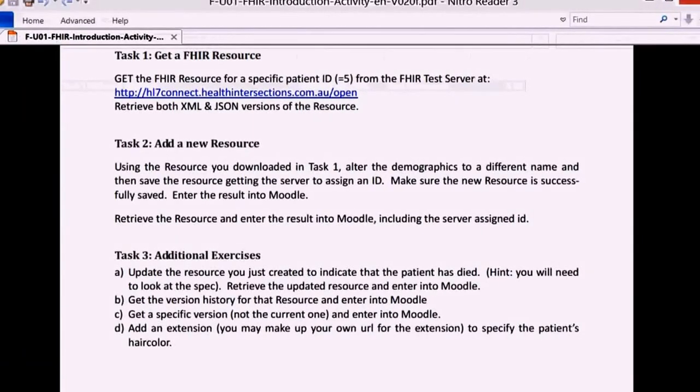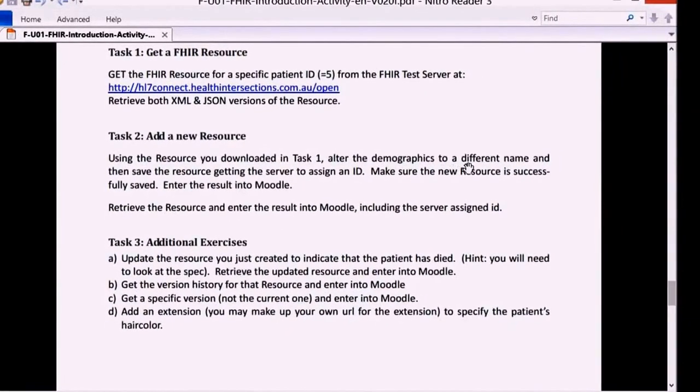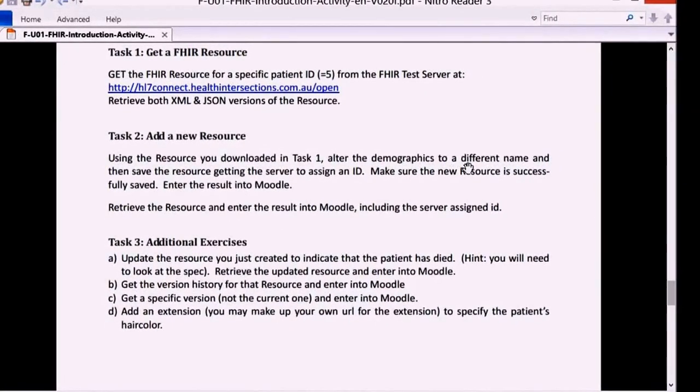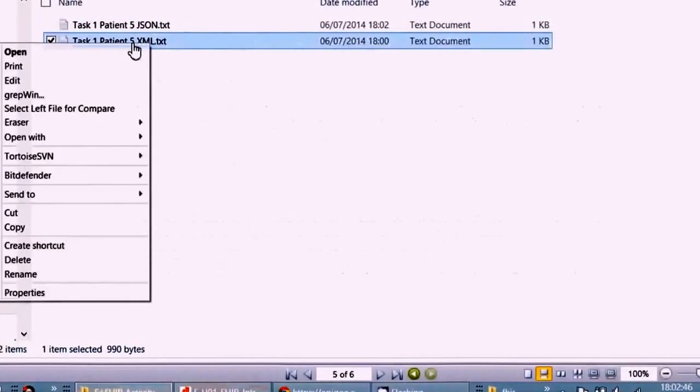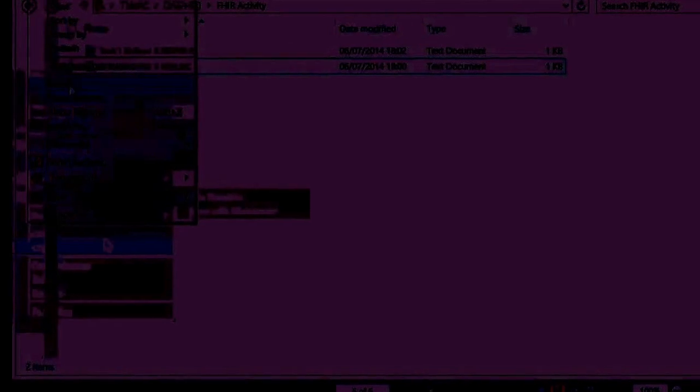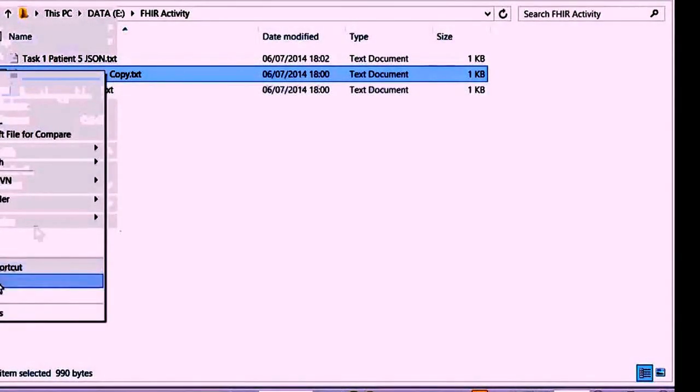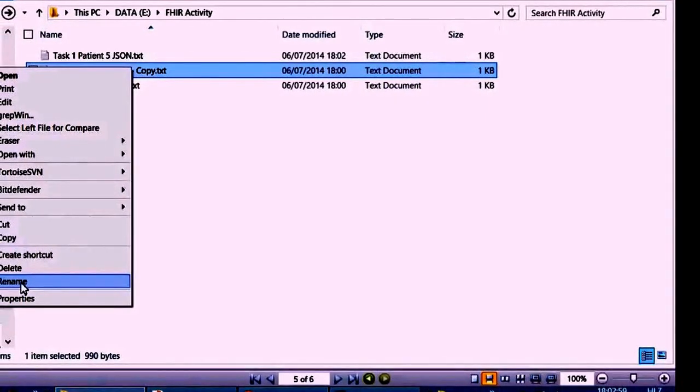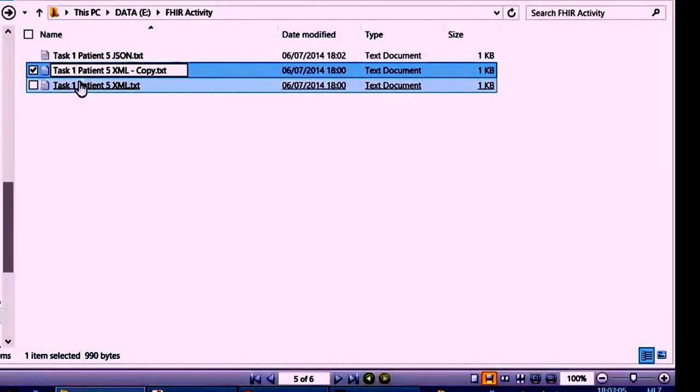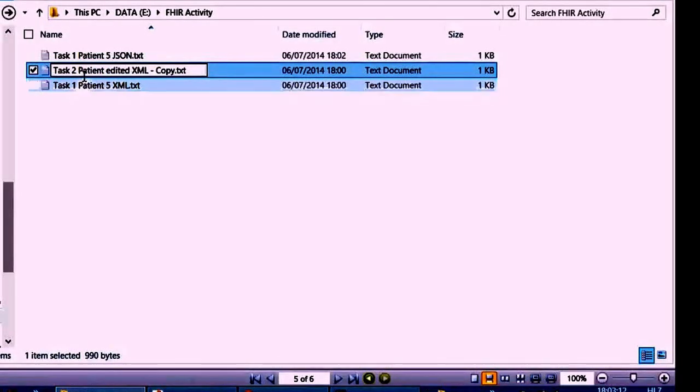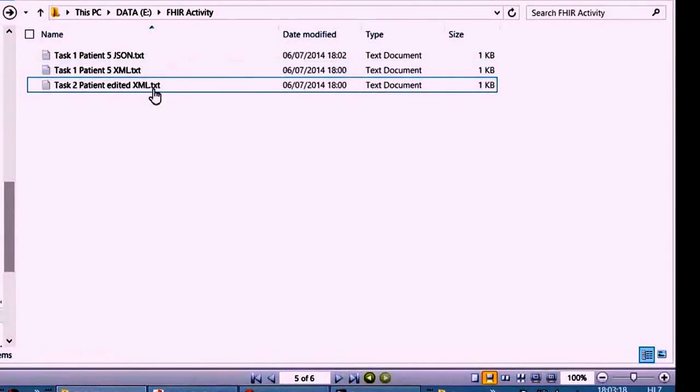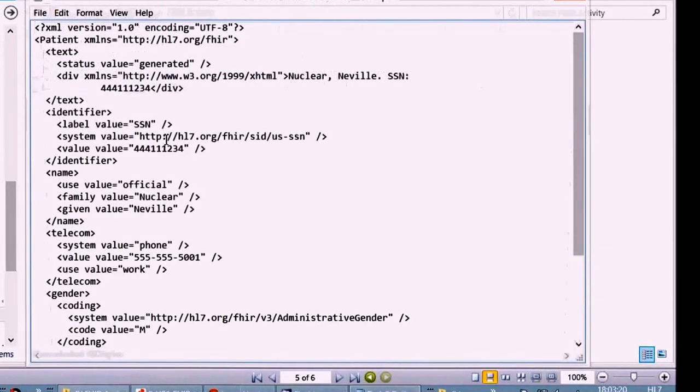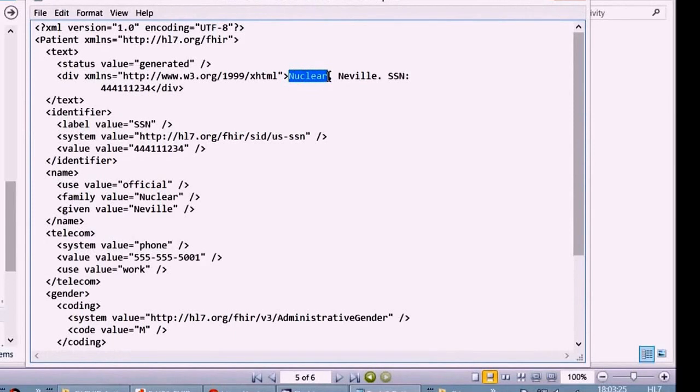So next, task 2 is to add demographics to a copy of that resource and save it to the server. And save is a POST activity in HTTP terms. So let's copy that file. Let's give it a better name for now. Task 2, so the person marking this will be able to tell them apart easily. It's no longer going to be patient 5 once it gets saved, so we'll remove that number. Then let's open that file and make a suitable change. I'm using Notepad. You could use an XML editor. I normally would use an XML editor, but because there are different ones, I'm just going to use Notepad here.